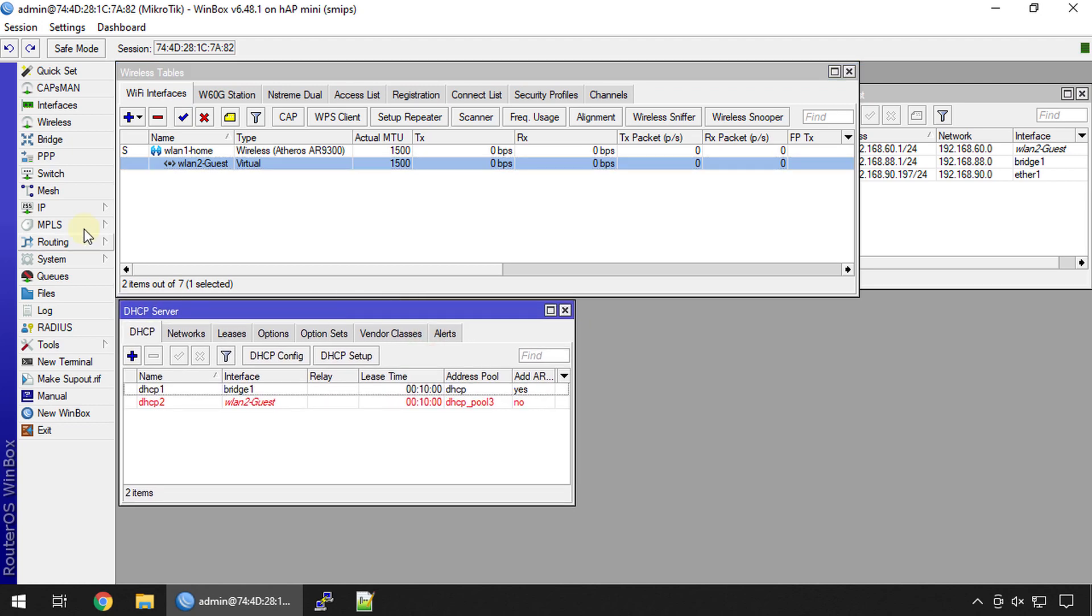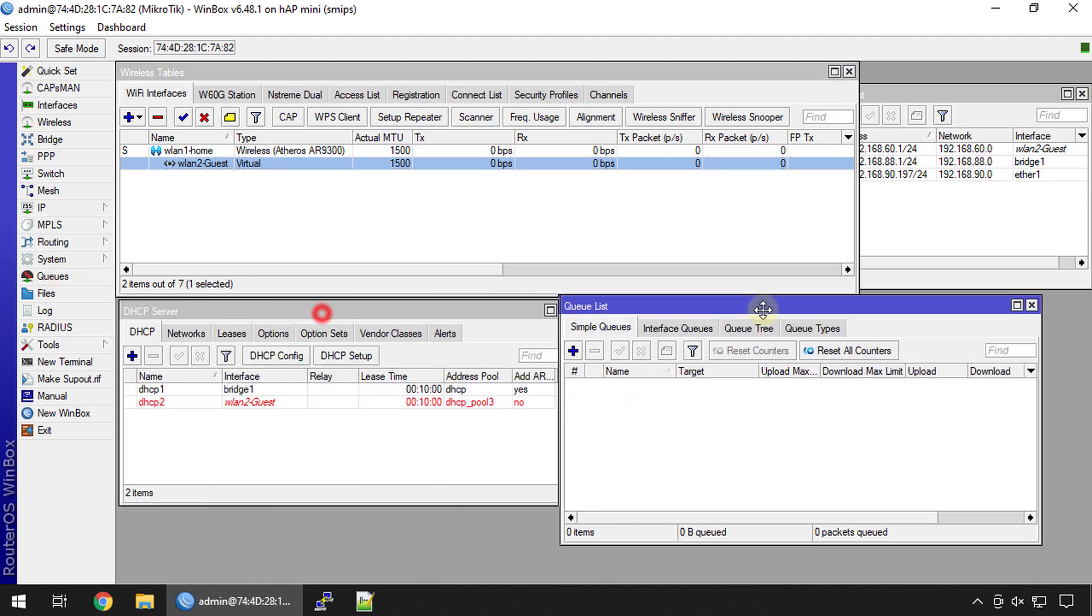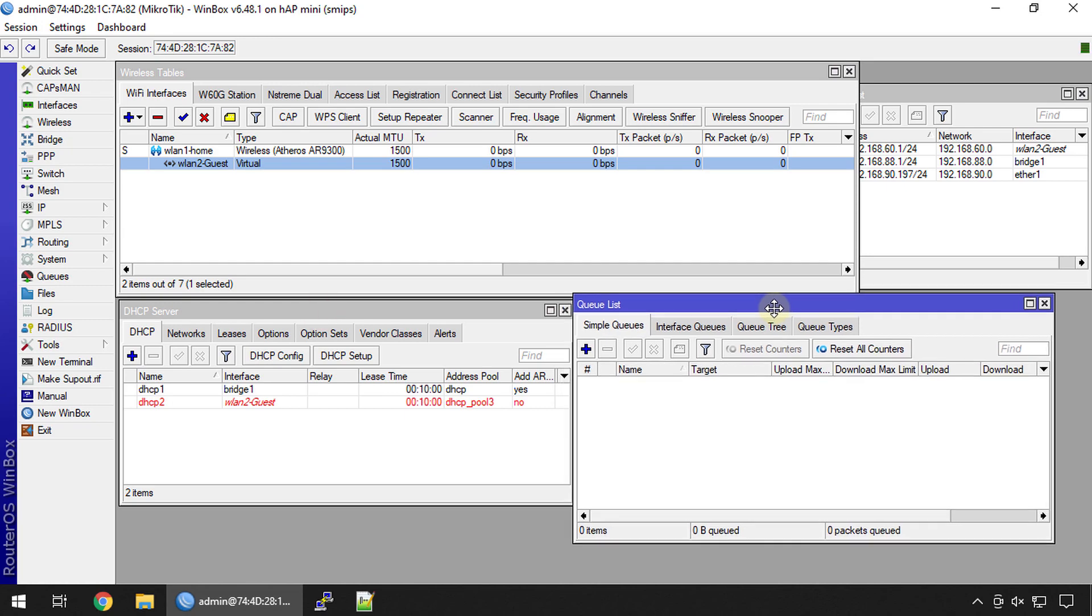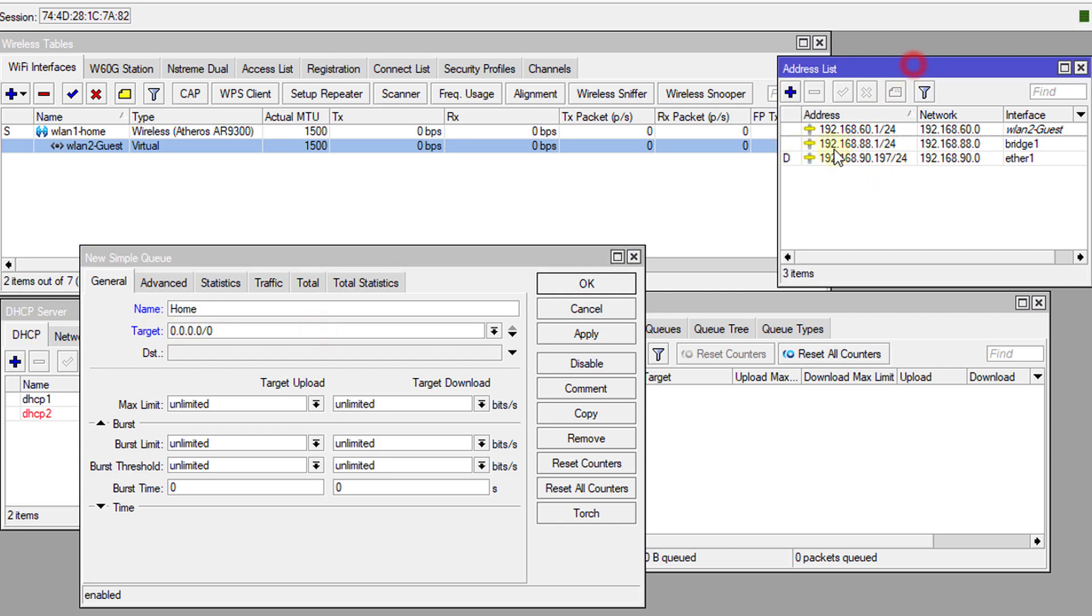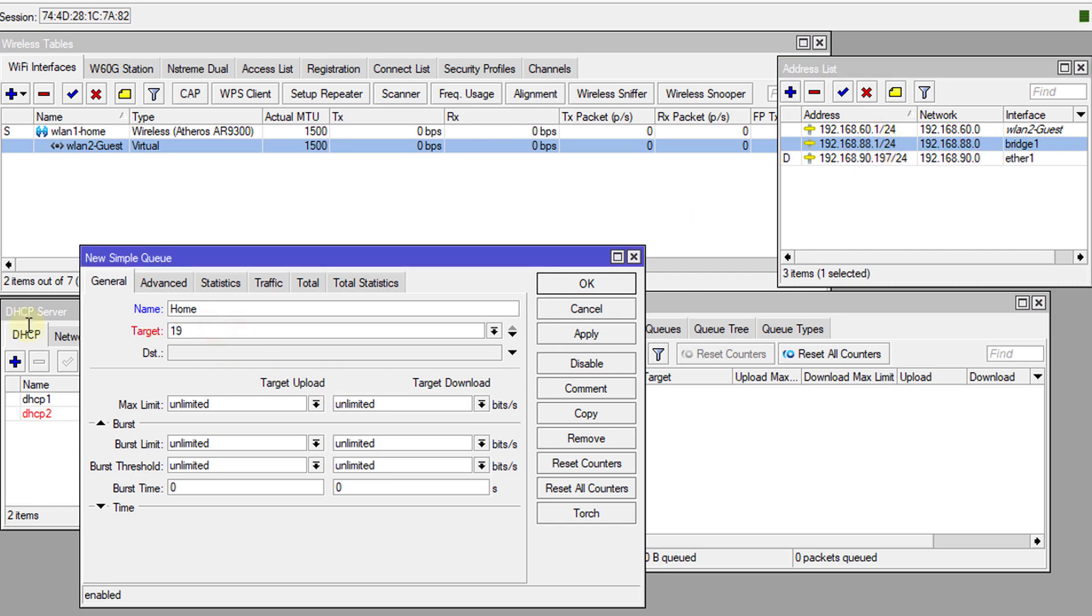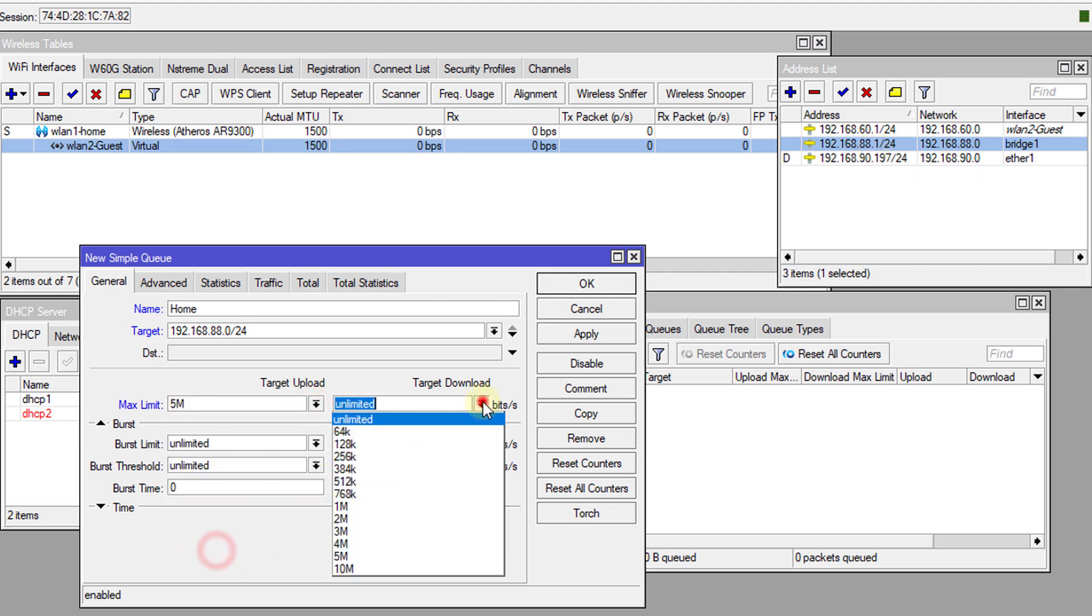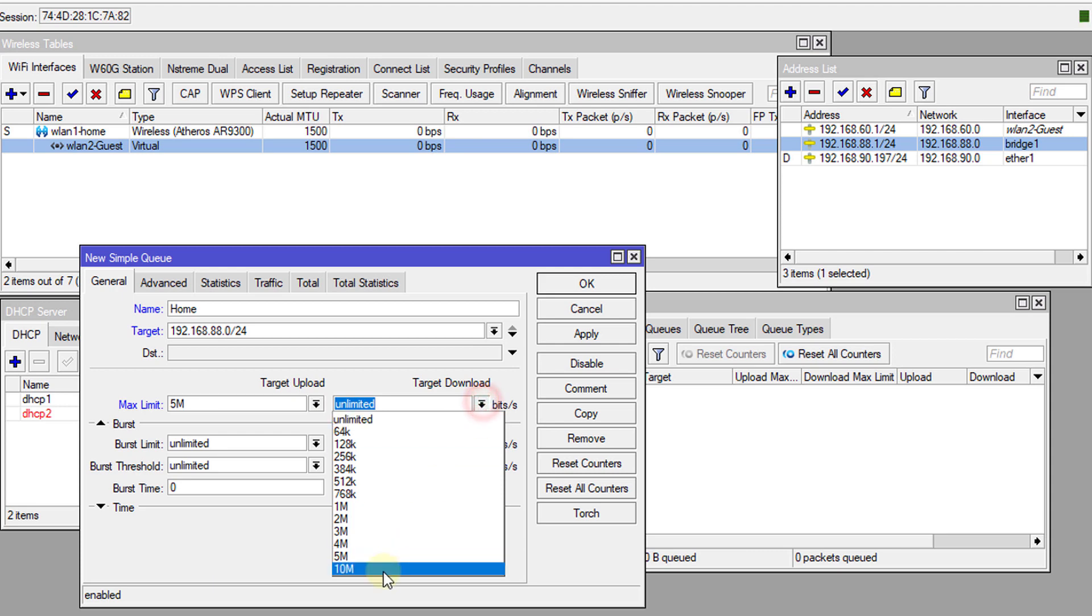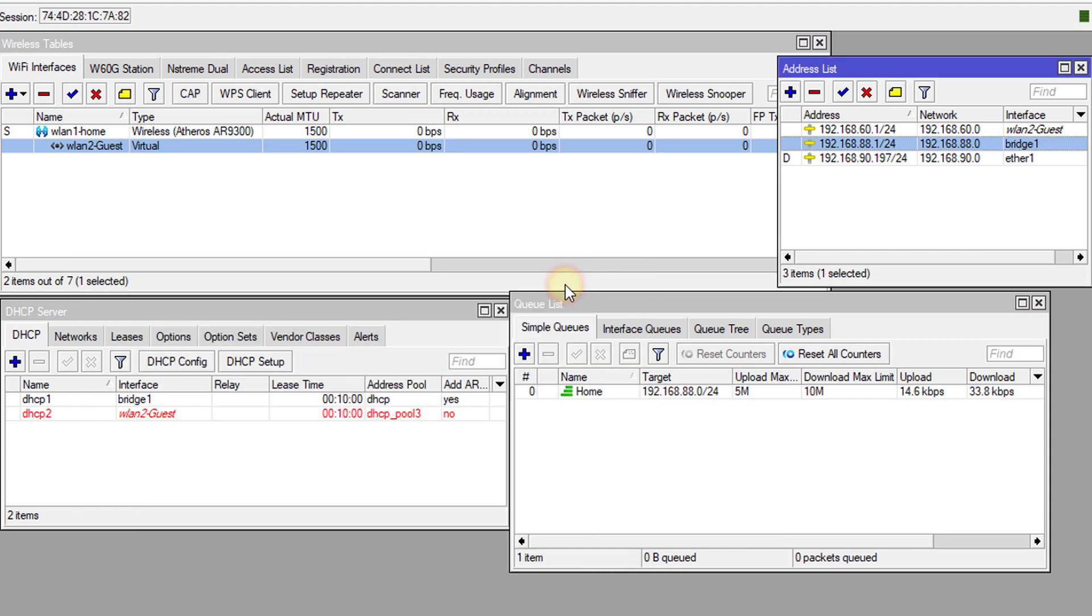Next step is we're going to create some queues. The first queue that we're going to create is for the home network. The home network is 88. So 192.168.88.0 slash 24. What this means is that it will apply this queue to the entire 88 network. Say for instance, we have an upload of five and a download of 10 for the home network.